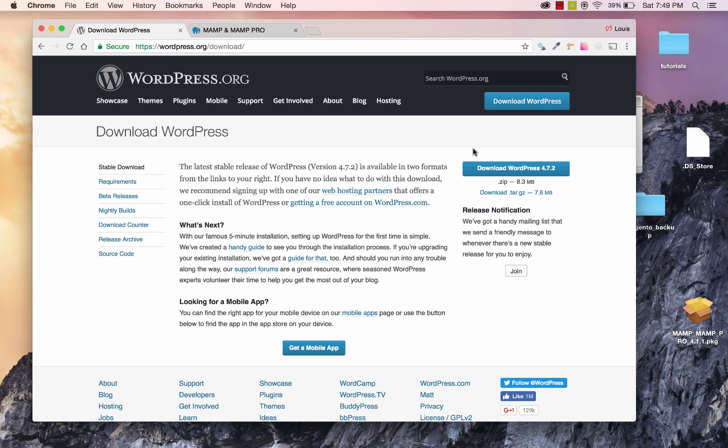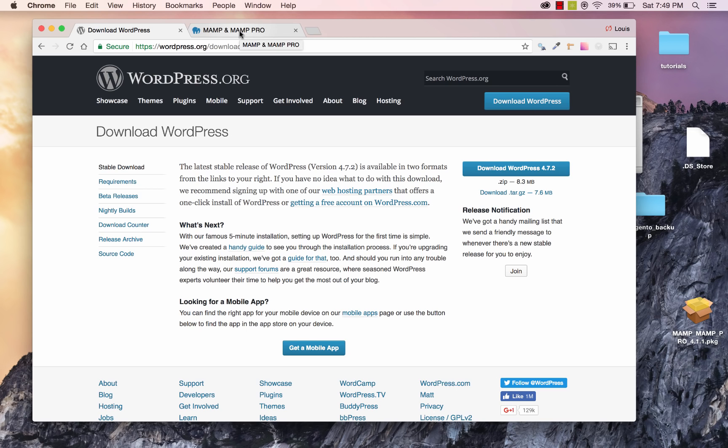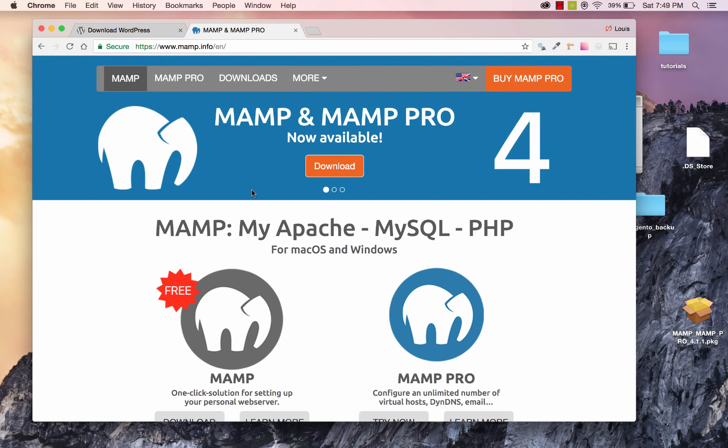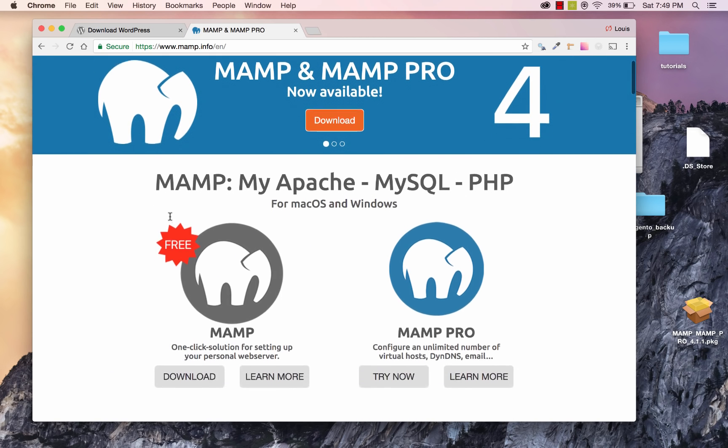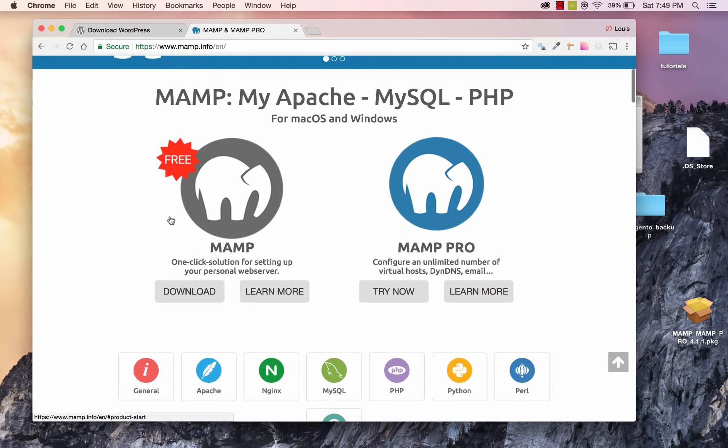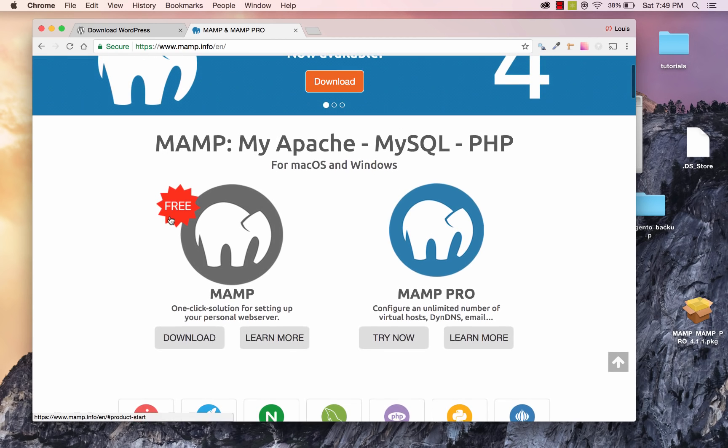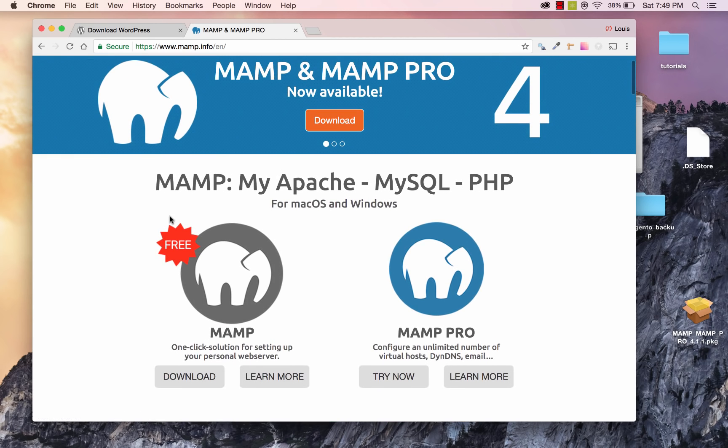So I'm over here at the WordPress download page, but before we download, I'm going to jump right in and we're going to need to install a bit of software. And the easiest way to set up a local server here to host our WordPress site is by downloading something called MAMP.